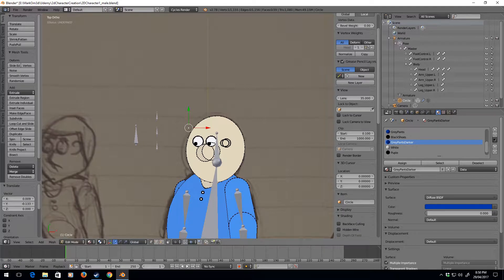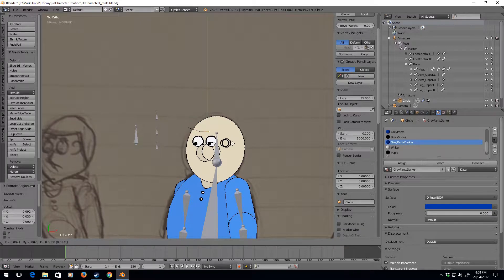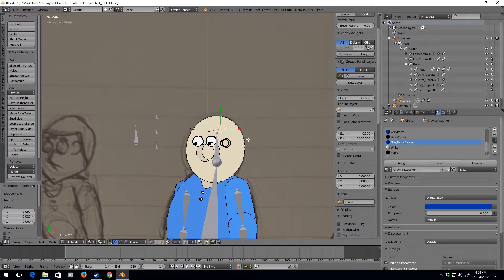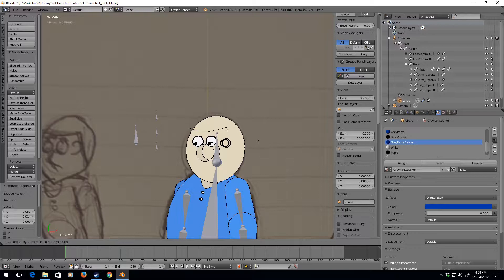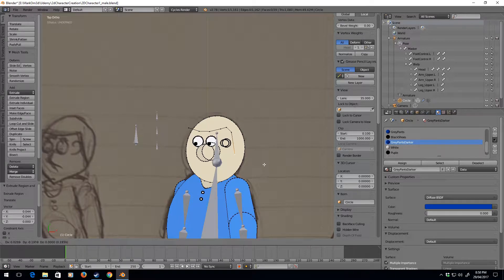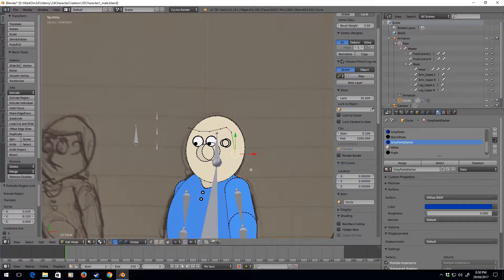And now I'm just gonna press E to extrude and gonna kind of follow this dude's hair.